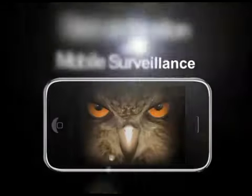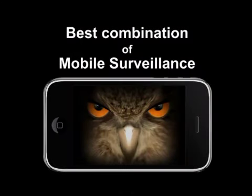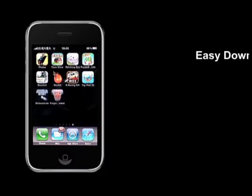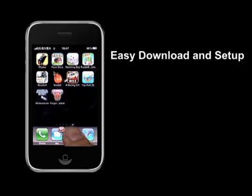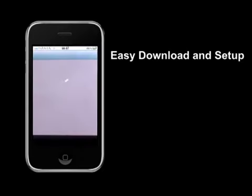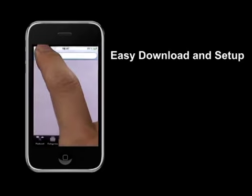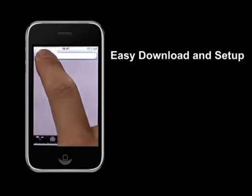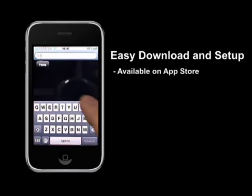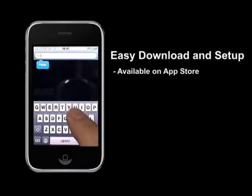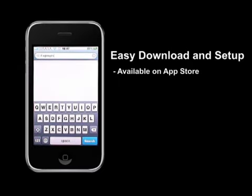The best combination of mobile phone surveillance. It's extremely easy to download and set up the Eagle Eye software on your iPhone. Go to the App Store on your iPhone and search for Eagle Eye.